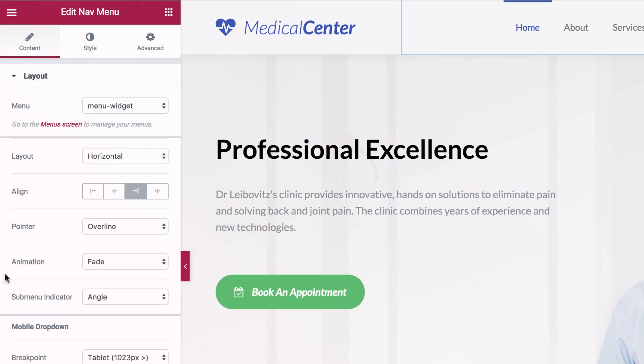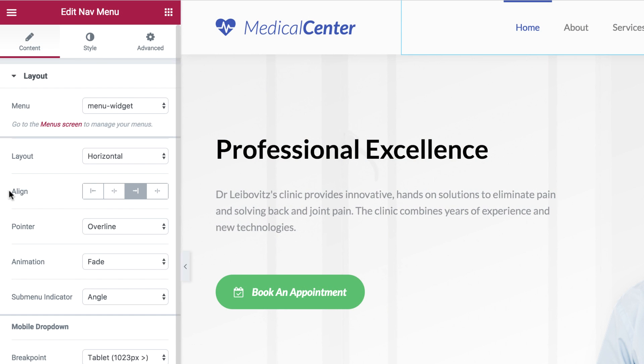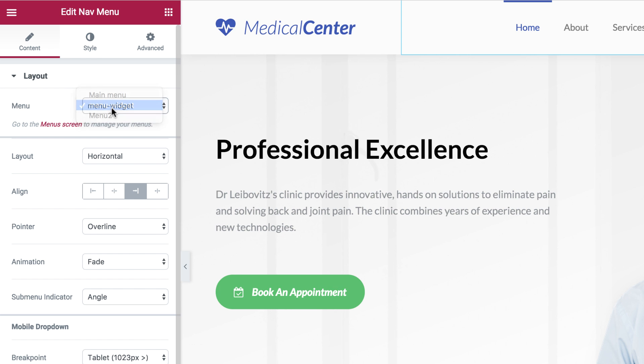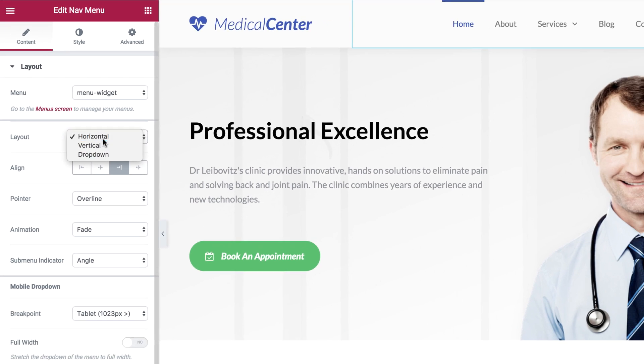With the NavMenu, you start off by selecting any menu previously made on WordPress. You then choose from three basic layouts for the menu.